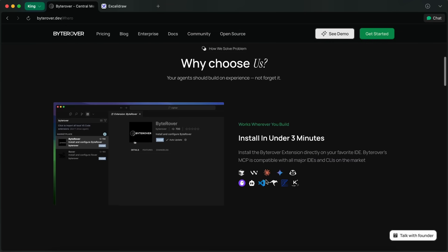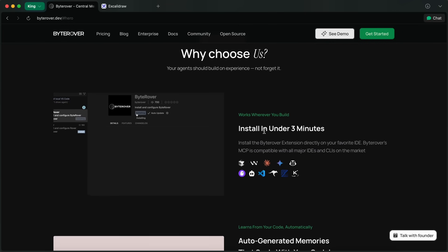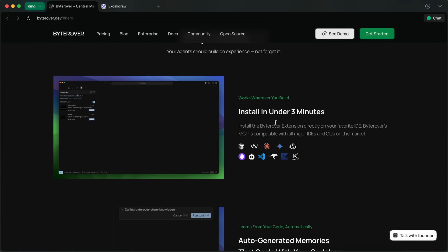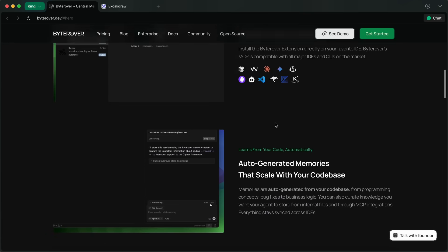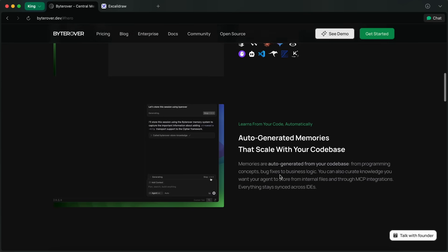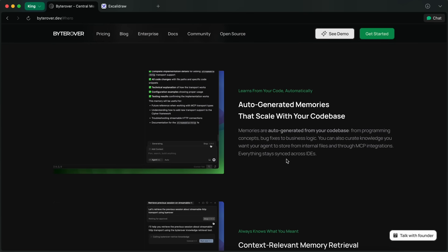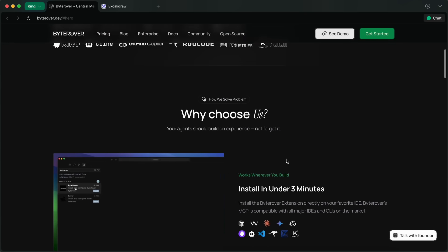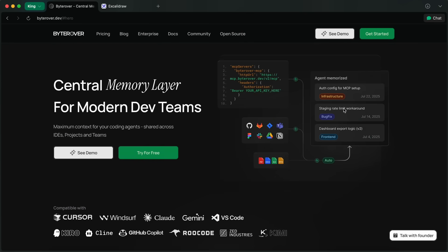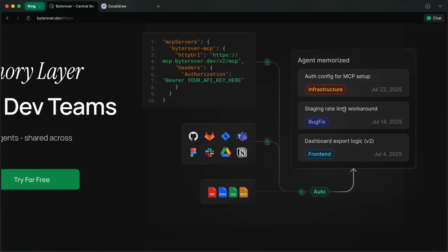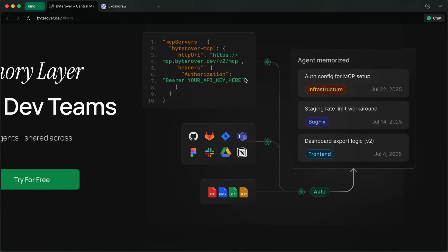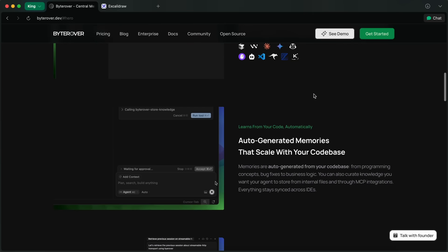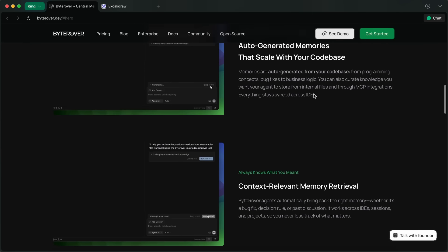What really sets ByteRover apart is that it's designed for teams. Your agent doesn't just forget—it auto-generates memories from your code base, capturing everything from programming logic and bug fixes to decision rules and even ML hyperparameters.